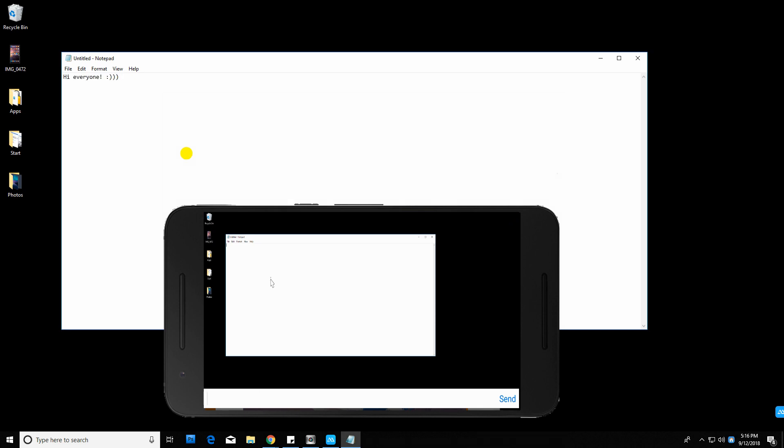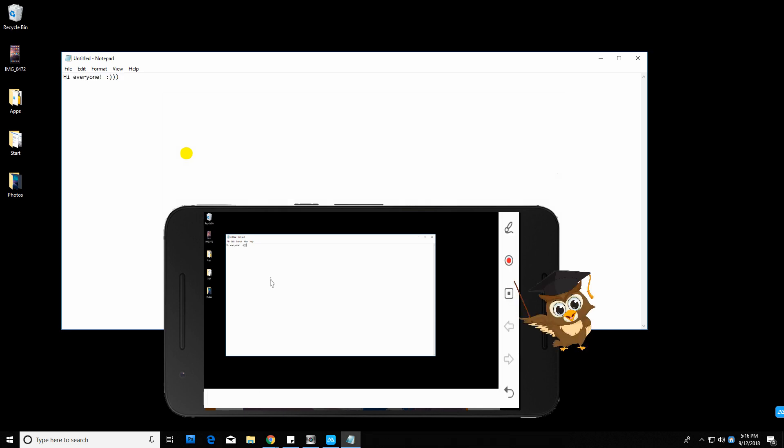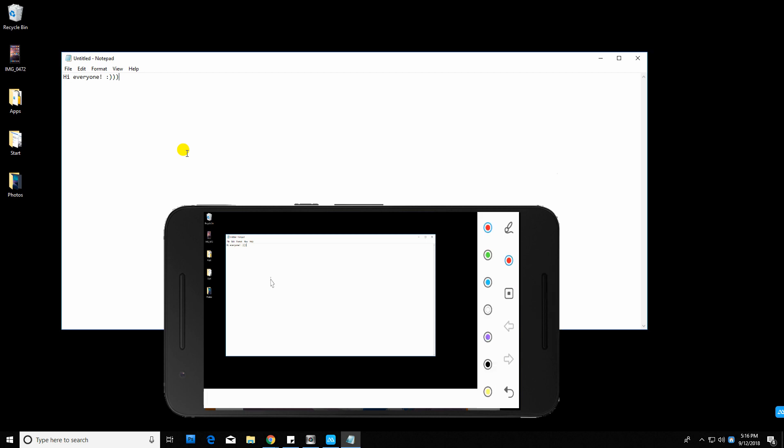Now to use its annotation feature, just tap the pen icon on the right corner. You can change the thickness and the color of your choice.